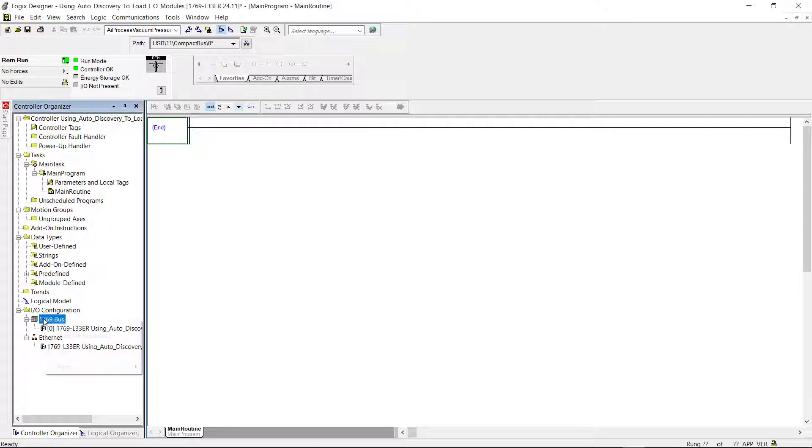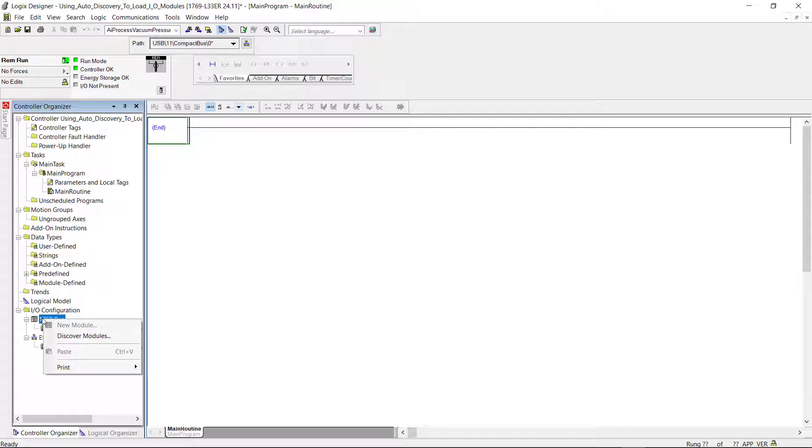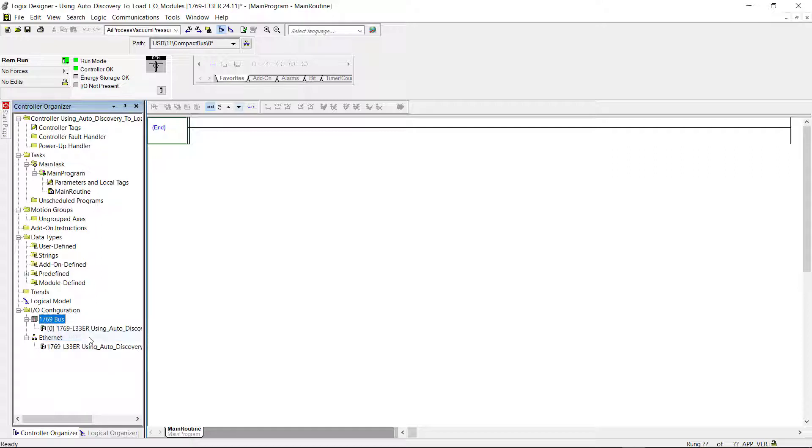And right click on the 1769 bus. And that brings up this little window that has the discovery modules here. And I'm going to click on that.